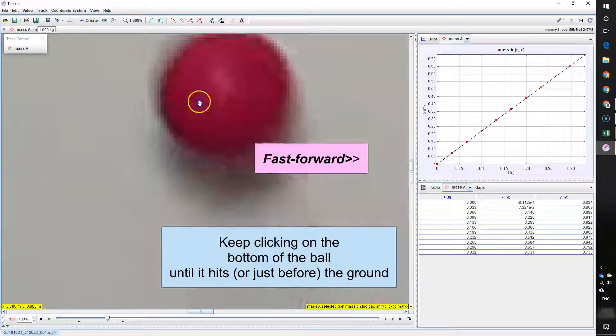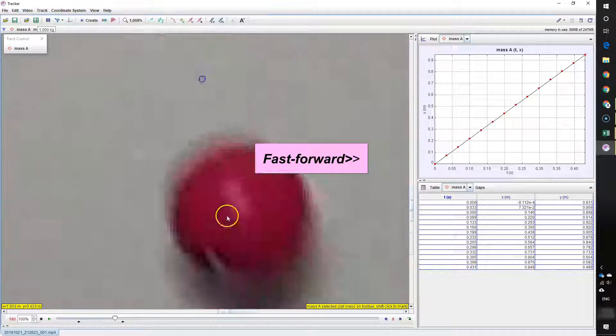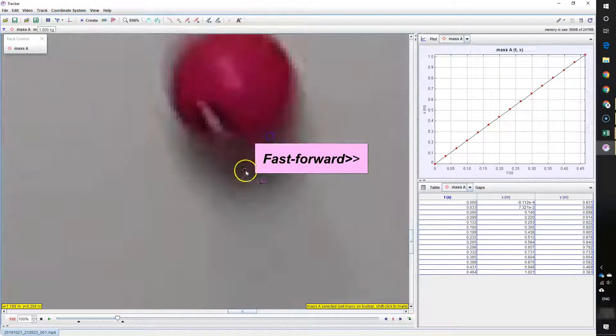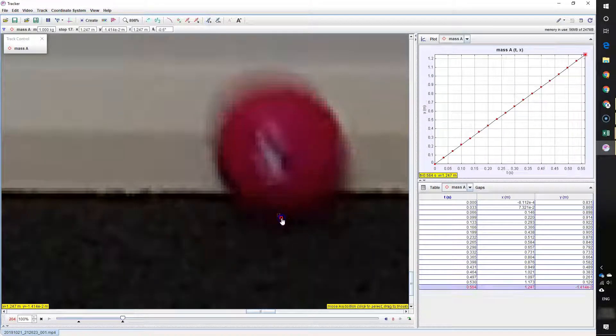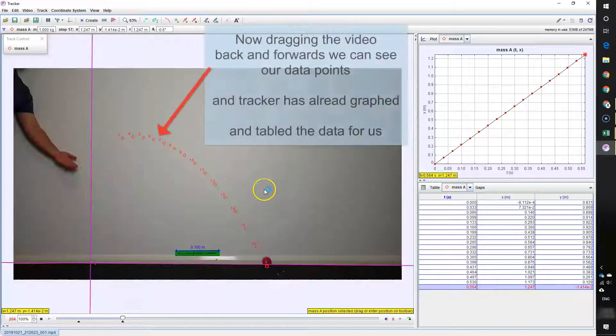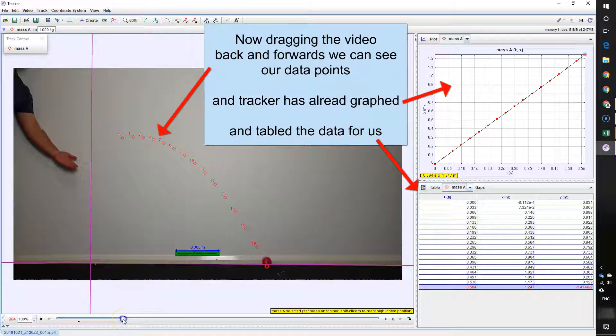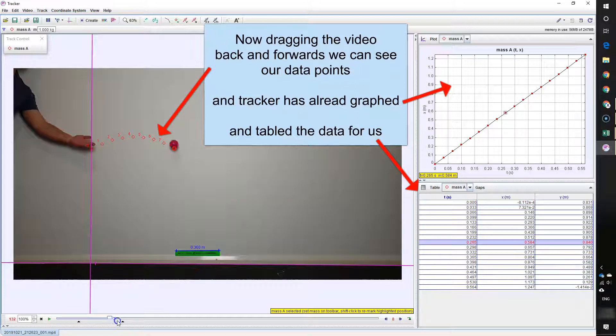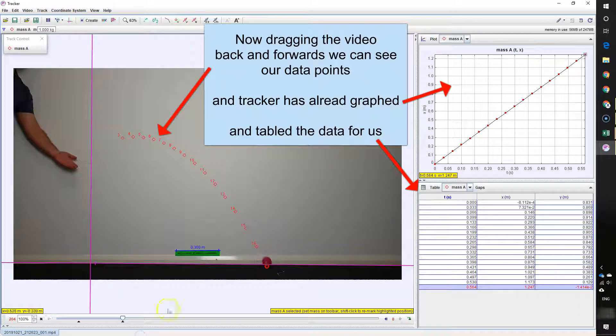Now I'm doing this on the bottom of the ball. That's the part that's going to hit the ground and it's an easy reference point on the ball to click. So pressing shift and click, I'm adding that data point. Now you'll see that Tracker's kept a track of all of those points and that's the bottom of the ball as it's moved through each step. And it's put that into a table for us and it's also graphed it.